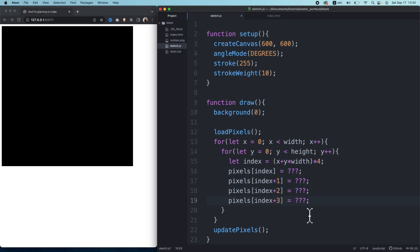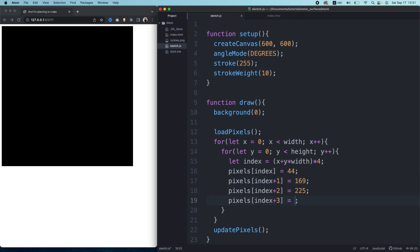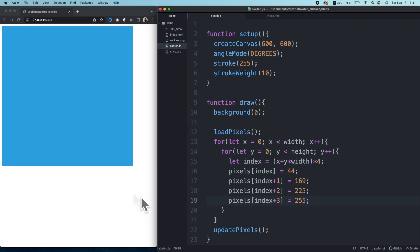Let's change the canvas to some blueish color. I set the red to 44, green to 169, the blue to 225. The last one is the alpha, so I set it to 255, which is 100 percent.